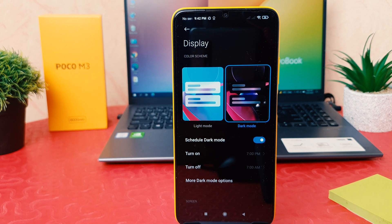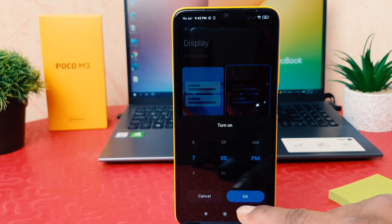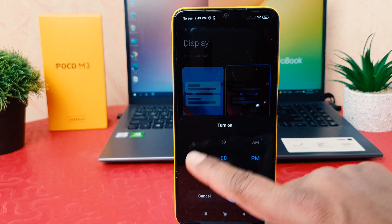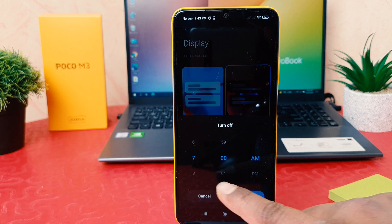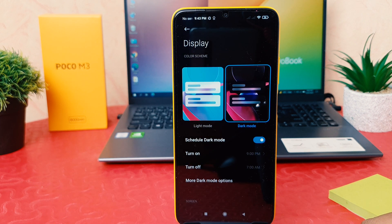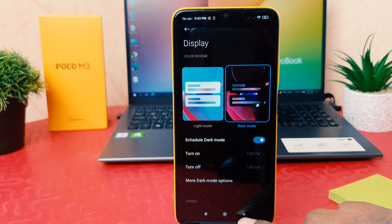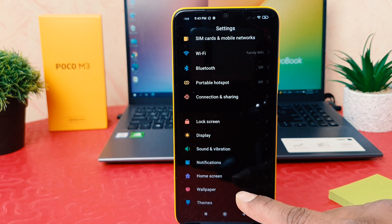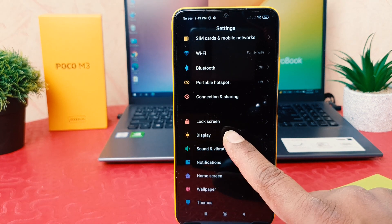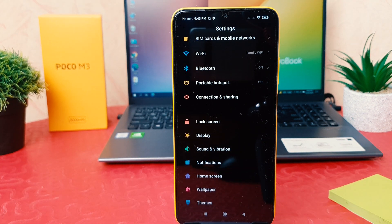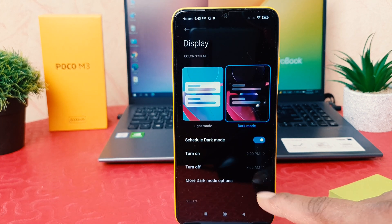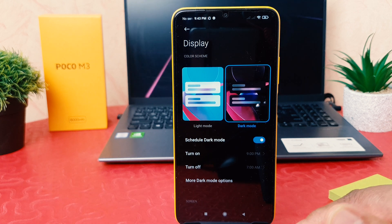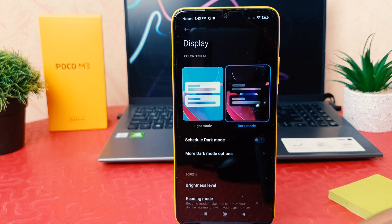If you decide to make a custom schedule, for example you want your phone every day to turn on dark mode from 10 PM to 7 AM, from now on dark mode is going to turn on automatically during that time. If you decide to turn off the schedule, you can go back there, click to turn off Schedule Dark Mode and it's going to turn off dark mode.